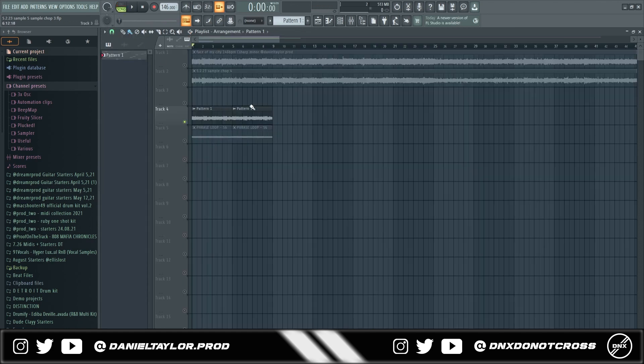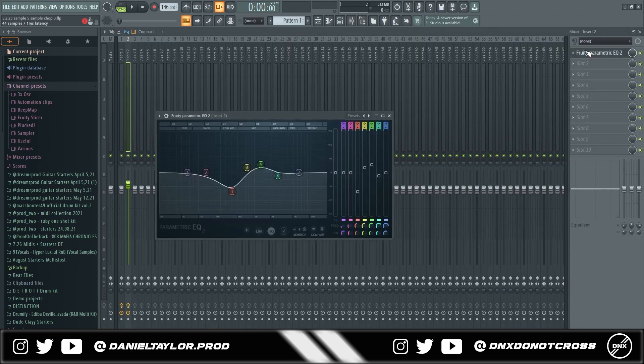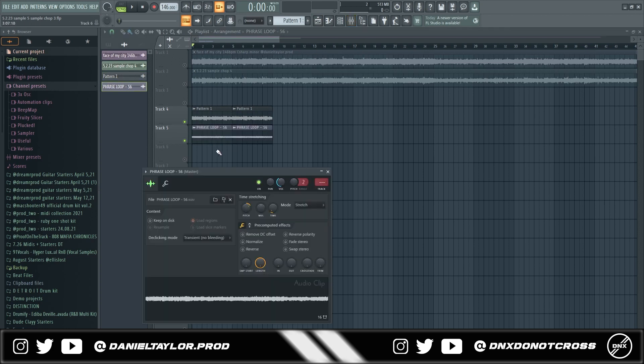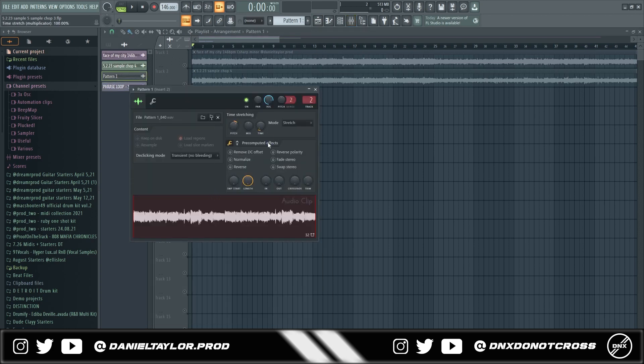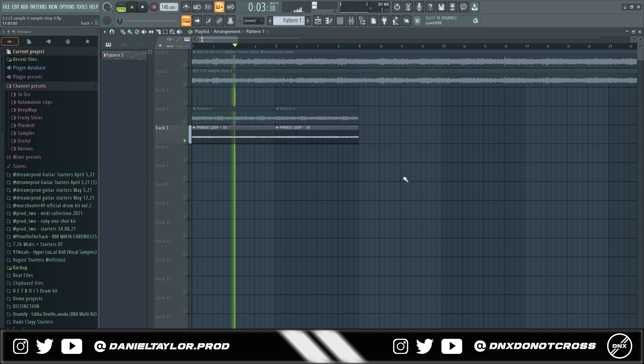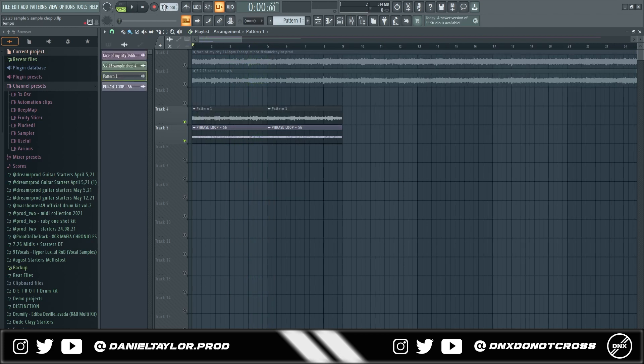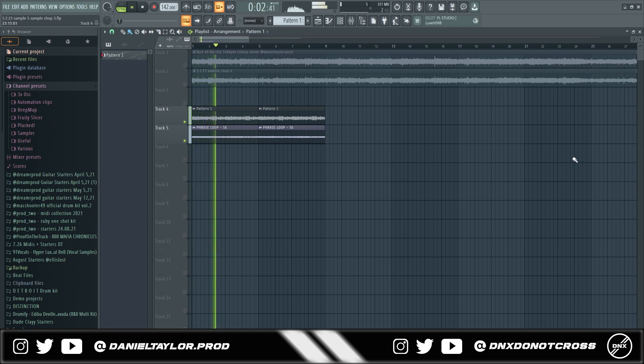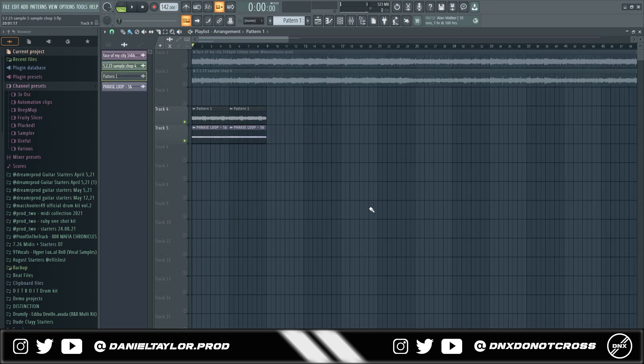Something pretty simple I just rendered that out and again I pitched it up three semitones added an EQ to take out some of the frequencies that I didn't want and boost some of the high end then I added this phrase loop and just made sure it matched the key of the sample right here. And then I actually sped this one down so I went down to 142 bpm.